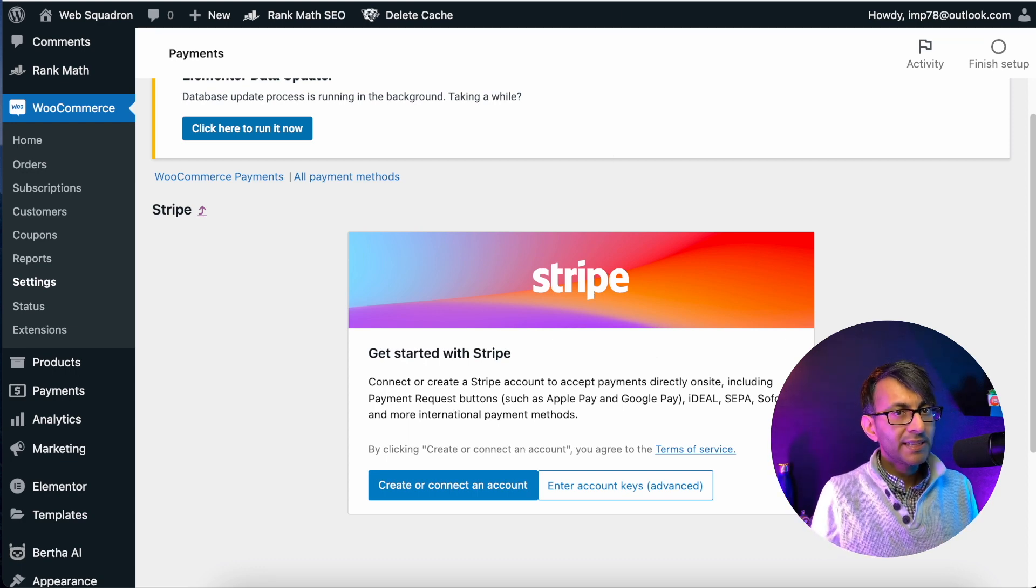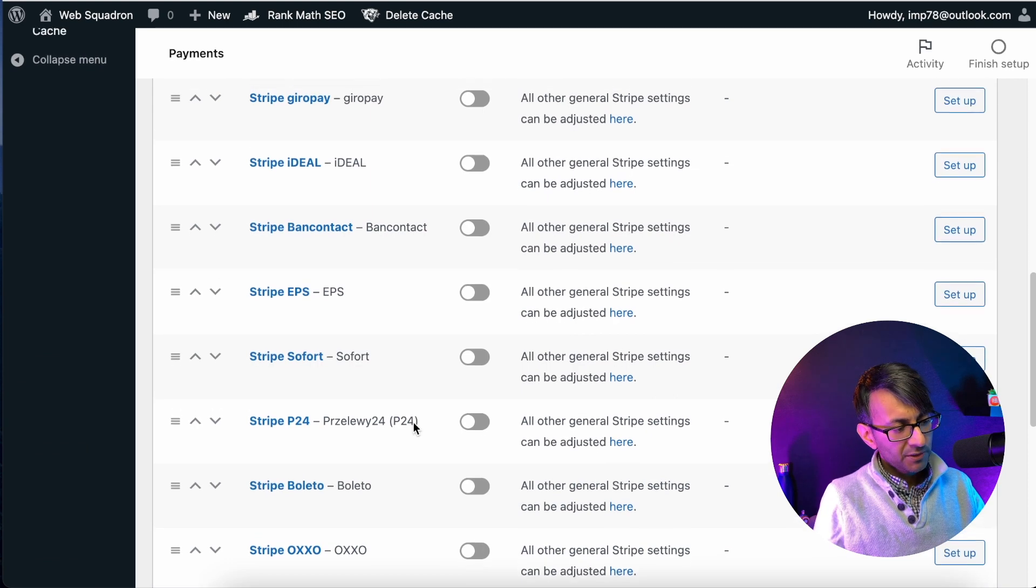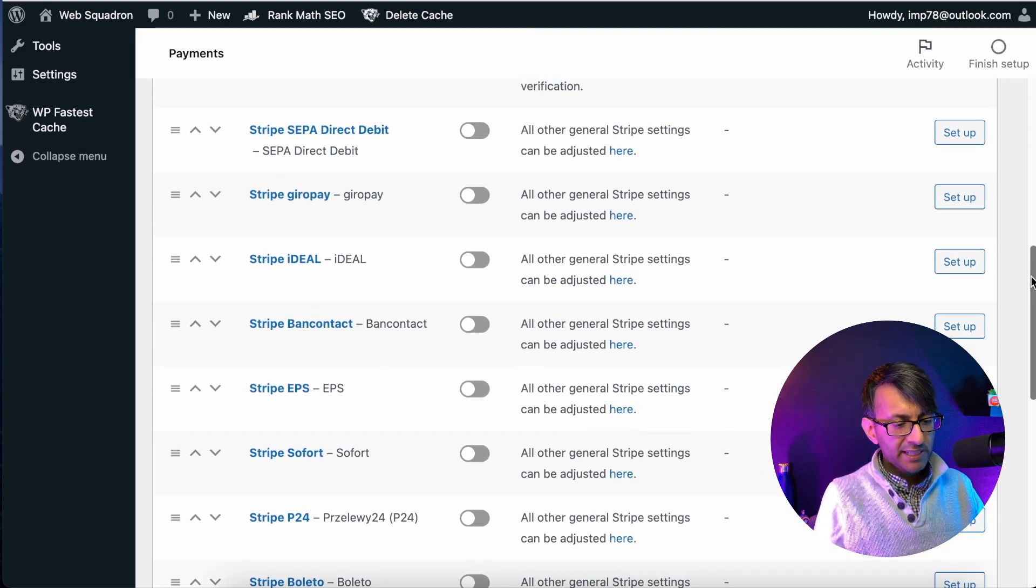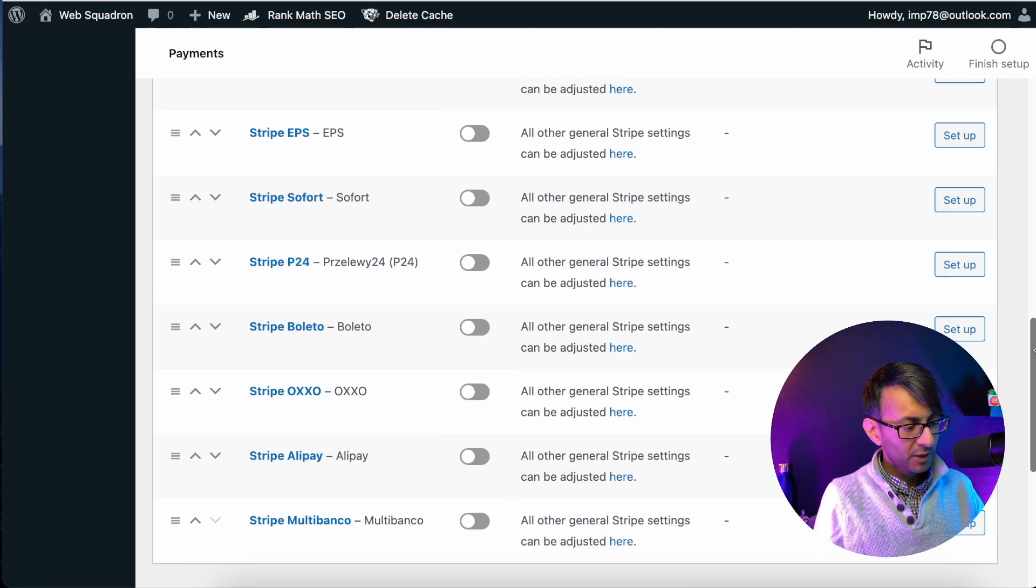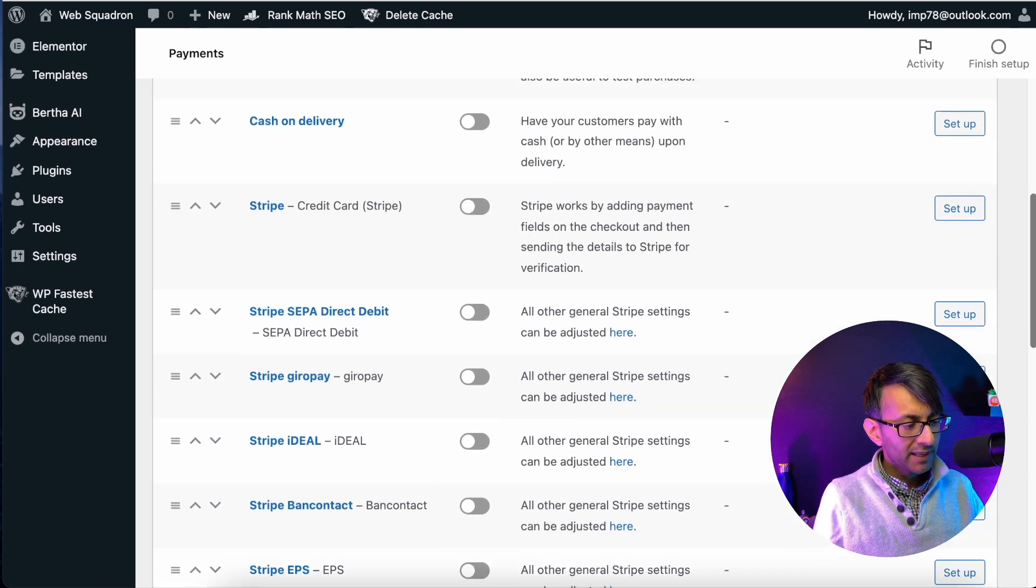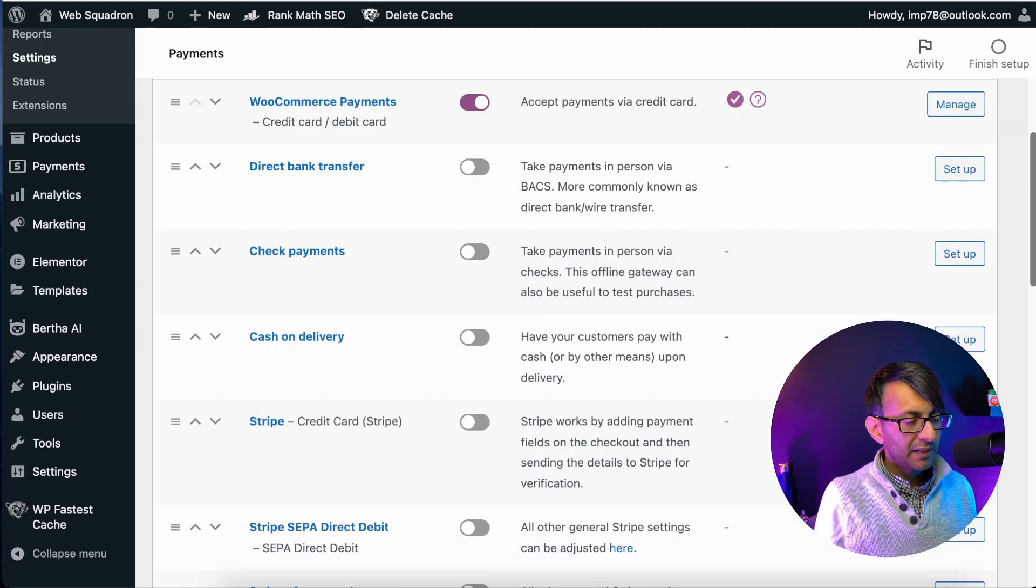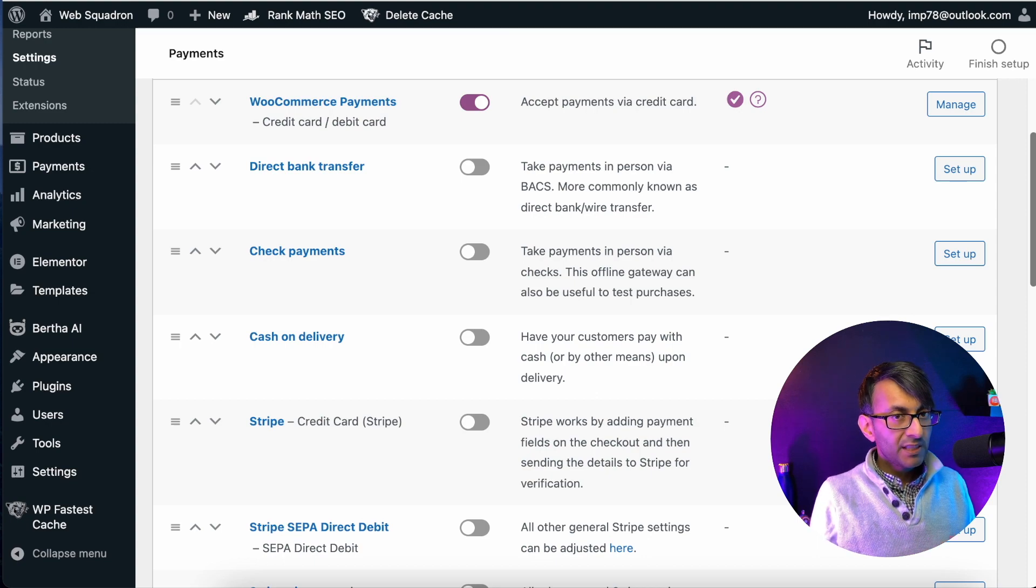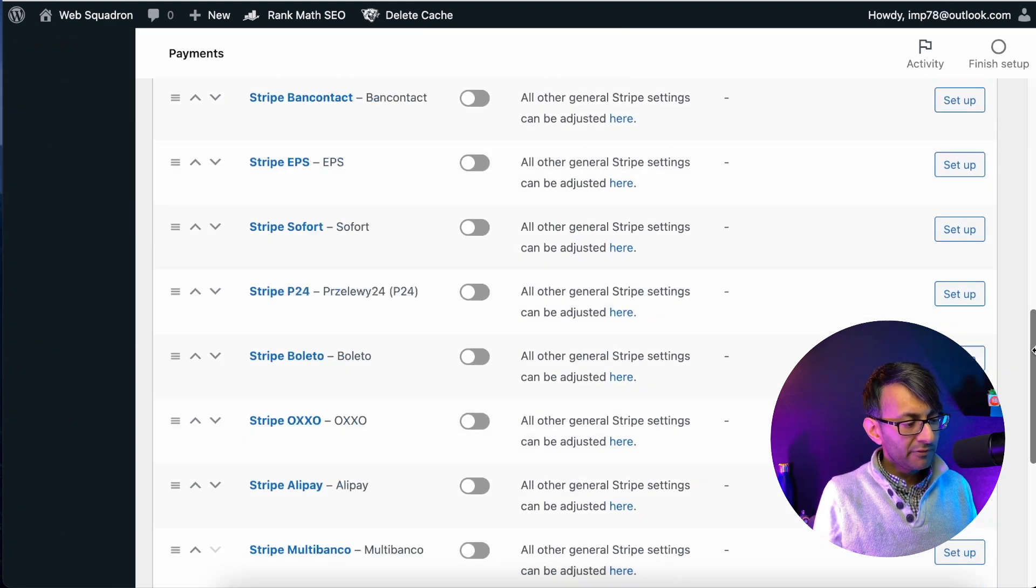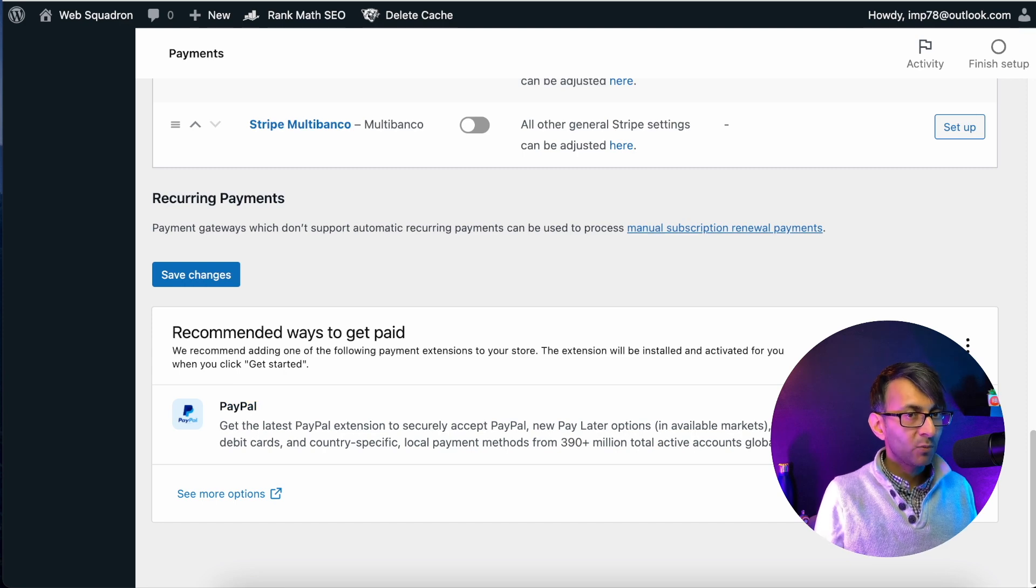What you can now do is jump onto the PayPal one. I will be honest. If you were interested in all of these extra account details like Boleto, OXO, Alipay, Ideal, Gyropay, all of these items, I can understand why you would want to do that. But in the UK, I think the WooCommerce payments and the PayPal is more than enough.